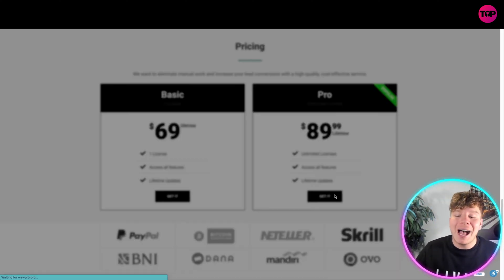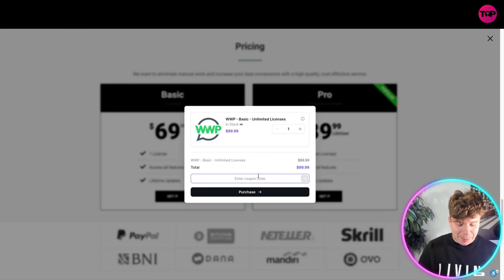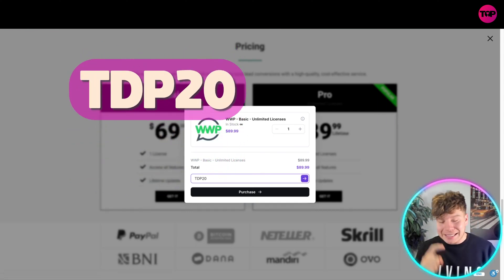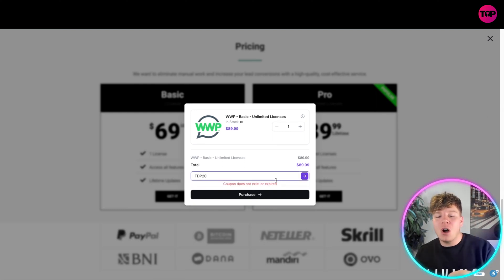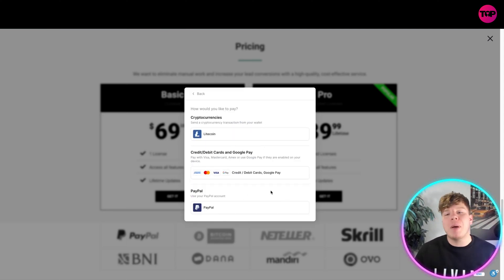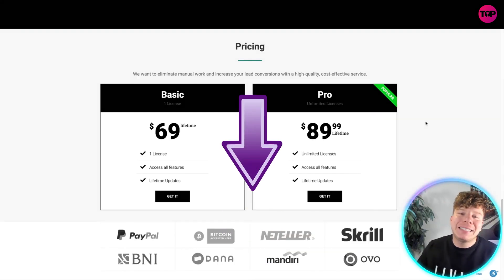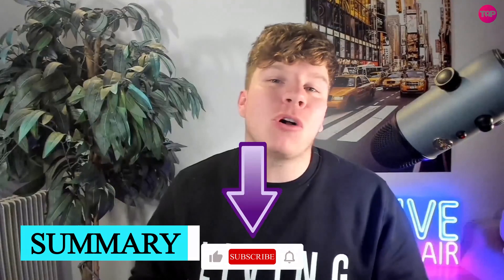I have a special surprise — a code that gets you an incredible 20% off. When you get to the purchasing page, type in TDP20 — that's T for Tango, D for Delta, P for Papa, two zero — to get that extra 20% off. You can purchase using crypto, credit cards, or PayPal. Hit the link below, use that discount code, hit the like button, subscribe, and hit the bell to be notified, and I'll see you next time.